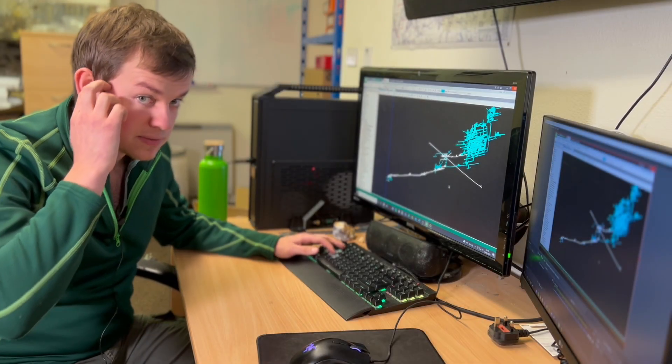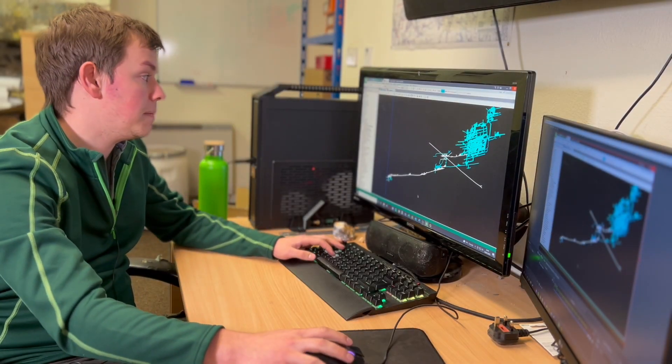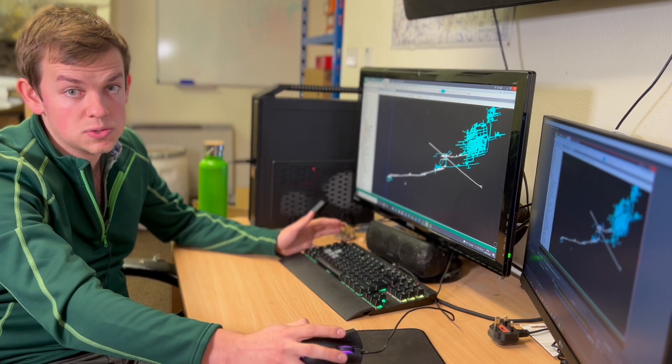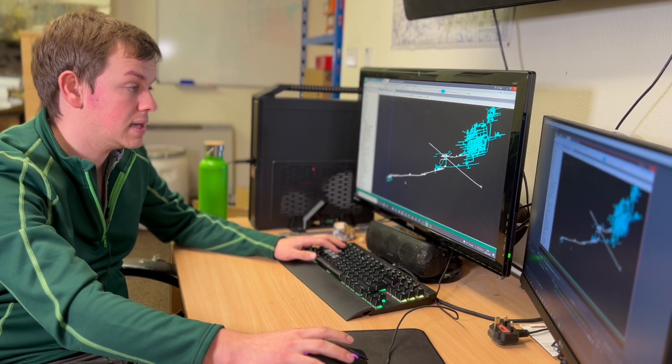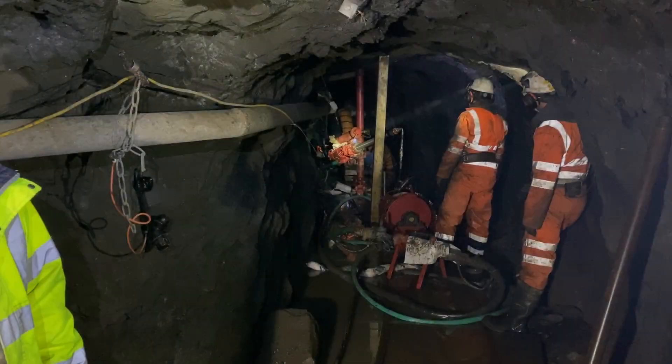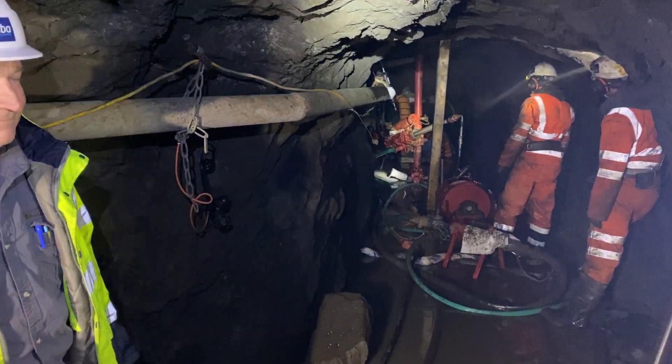Not only have we done laser scanning, we've also undertaken four diamond drilling programs now over the past two years, as well as a short program back in 2019.